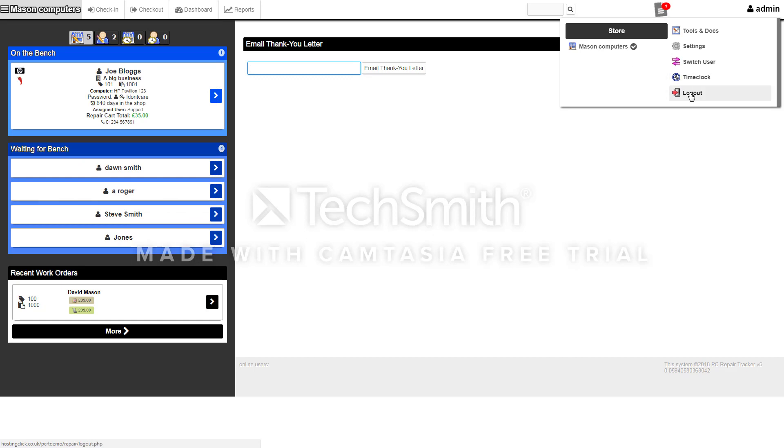So that's pretty much the basics of PC Repair Tracker. If you'd like to have a demo yourself or would like to log in and have a play around, contact us at cs@hostingclick.co.uk or visit our website at hostingclick.co.uk and you can click on the contact us page. Thank you.